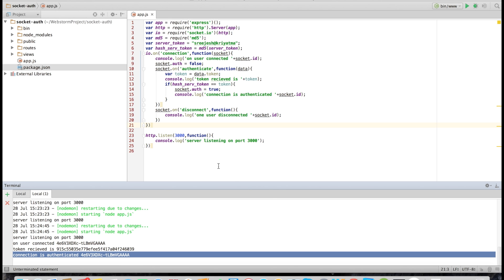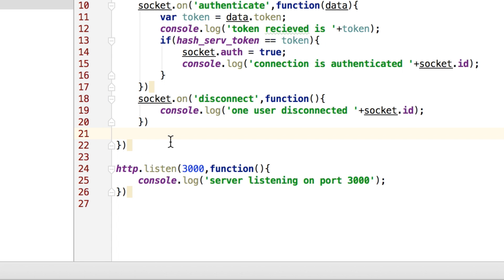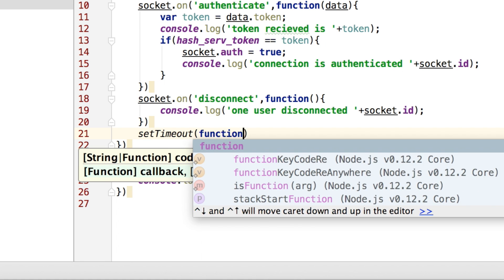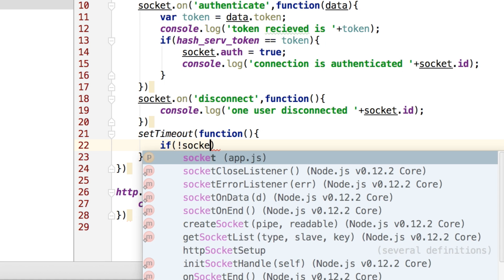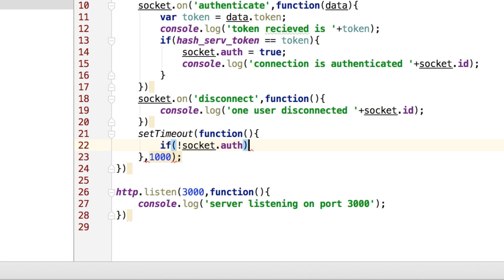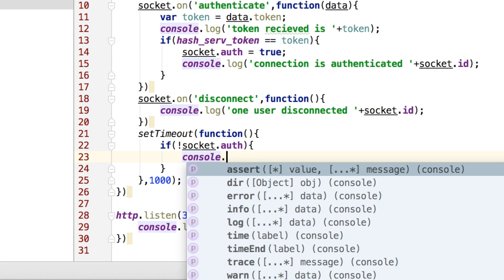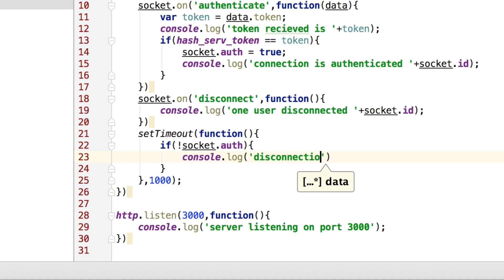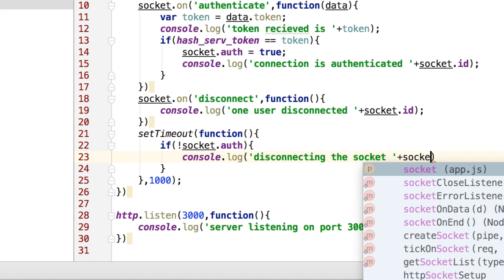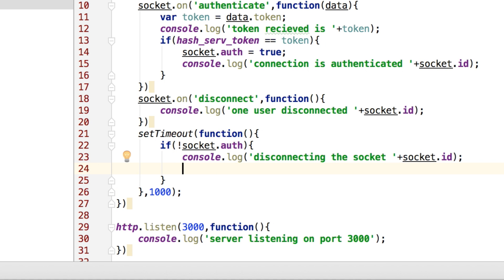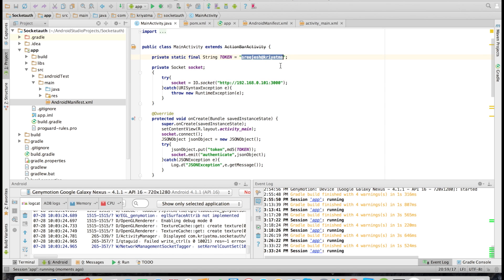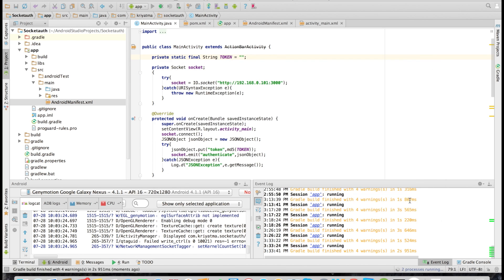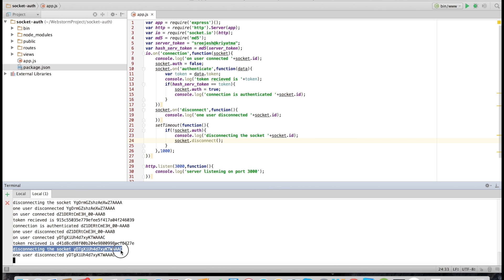Now, what if the connection is not from an authenticated source? We need to disconnect unauthorized clients. For that, I'm going to set a timeout — once a client is connected, the socket will wait about one second, and if the connection is not authenticated it will disconnect that particular socket. We check if socket.auth is not true, log 'disconnecting socket' with the socket ID, and call socket.disconnect. To test this, we first remove the token from the client code. As you can see, the socket detected the client as unauthorized and disconnected it.